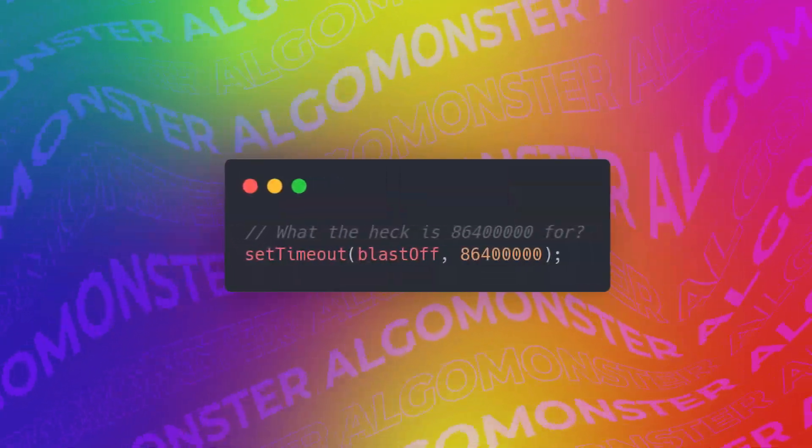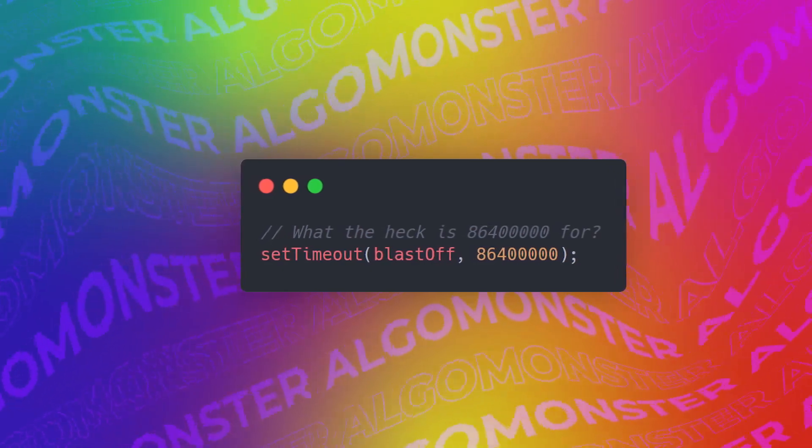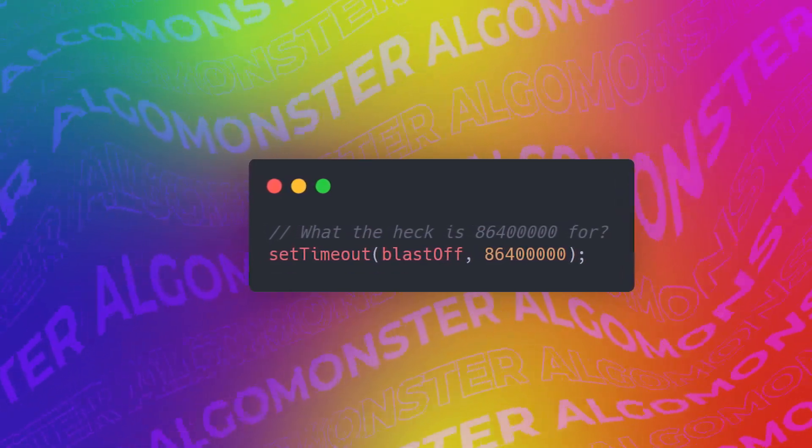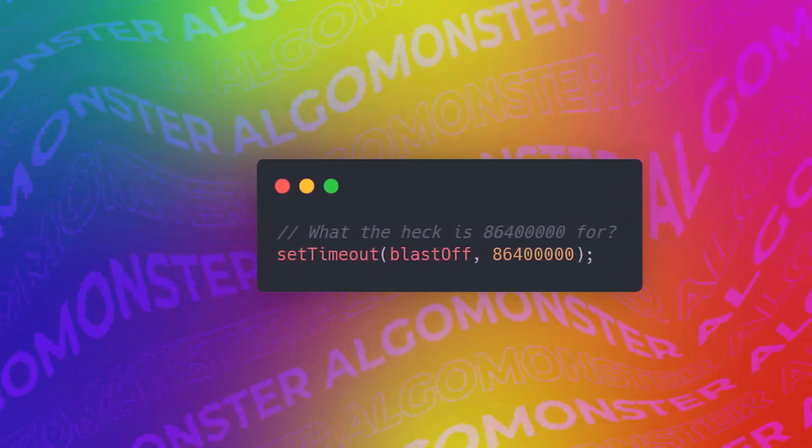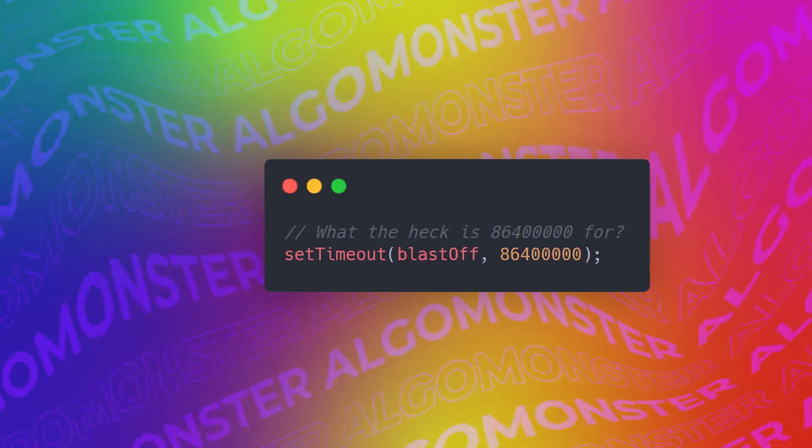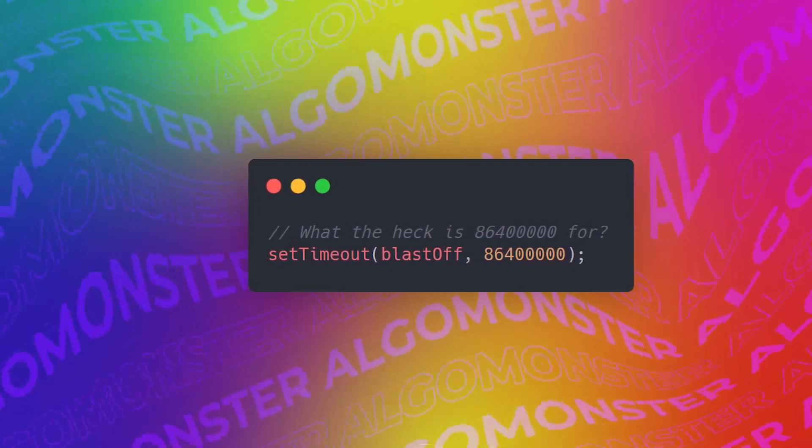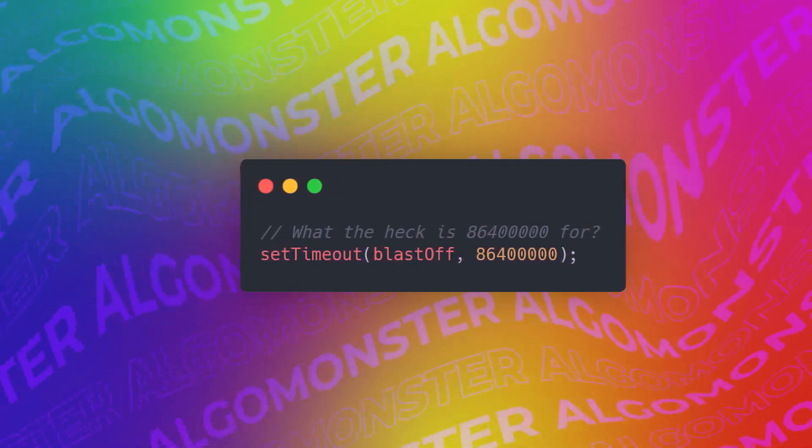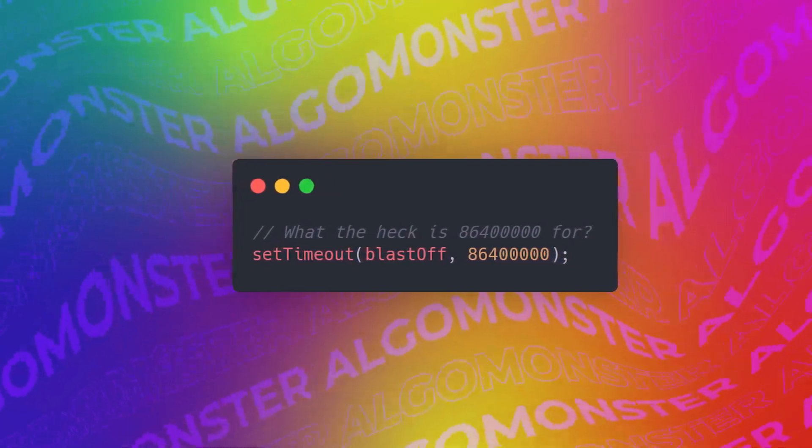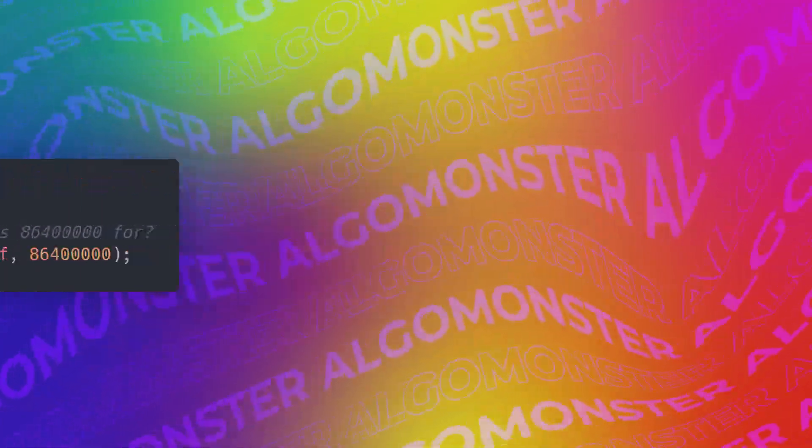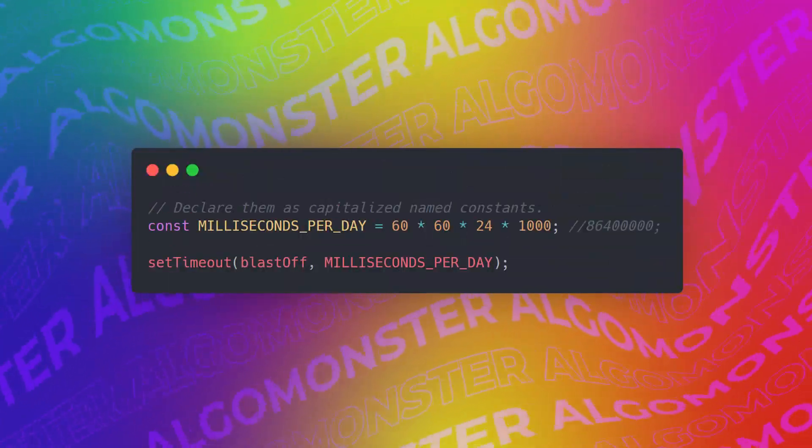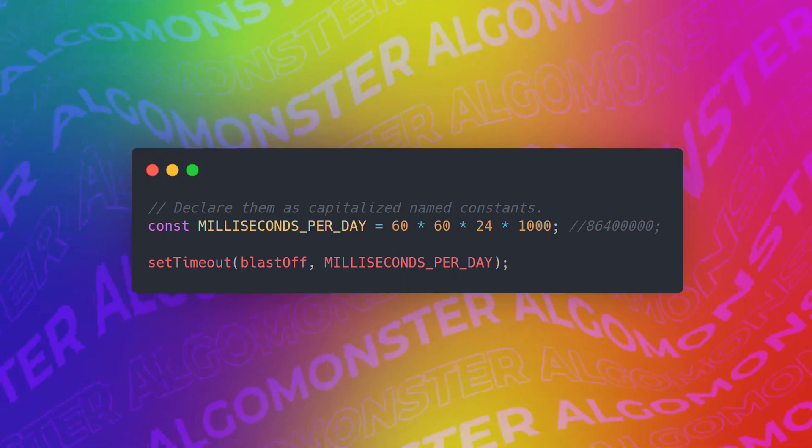Next, let's make sure that we're using searchable names. In general, we're always going to be reading more code than we will ever write, so it's important that the code that we do write is readable and searchable. In this example, what the heck is this huge number here? What is it used for? Instead, what we should do is we should create a constant for this huge number, and then use that constant variable anywhere where we need it.